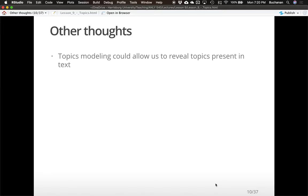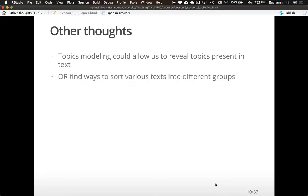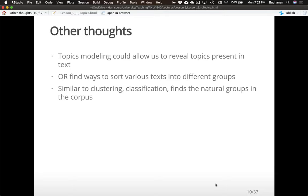One thing we can do with topic models is reveal the topics — figure out the most likely topics in a document. However, you still have to interpret that; it doesn't just pop up and say 'this is about football.' It'll show you words related to football and you make that inference. Or we can use this as a classification scenario to sort texts into different groups based on their most probable topic — similar to clustering or classification analysis. Much like Goodreads or Netflix recommending books or movies based on what you've looked at previously, correlating topics to predict what you might like next.